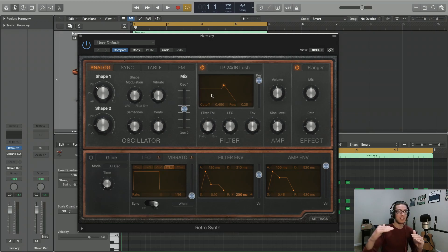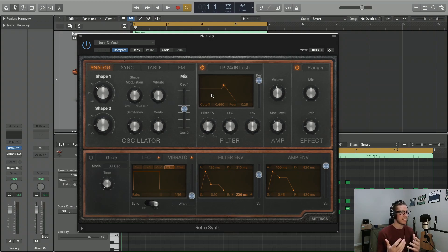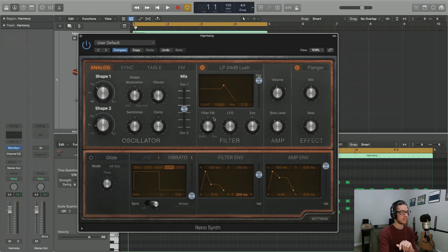we're going to see the sweeping effect of that envelope start to modulate this cutoff frequency, and it's going to be a lot more of a ramped effect to those higher frequencies. Take a listen.